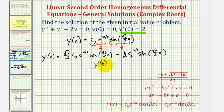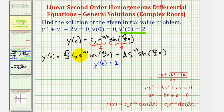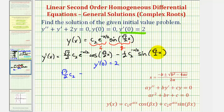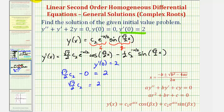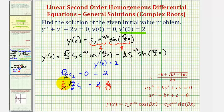Now substituting x equals zero and setting y prime equal to two: the first product gives square root seven divided by two times c sub two times e to the zero times cosine zero, which equals square root seven divided by two times c sub two. The second term has sine zero, which is zero, so it drops out. Therefore square root seven divided by two times c sub two equals two, and multiplying both sides by the reciprocal gives c sub two equals four divided by square root seven.